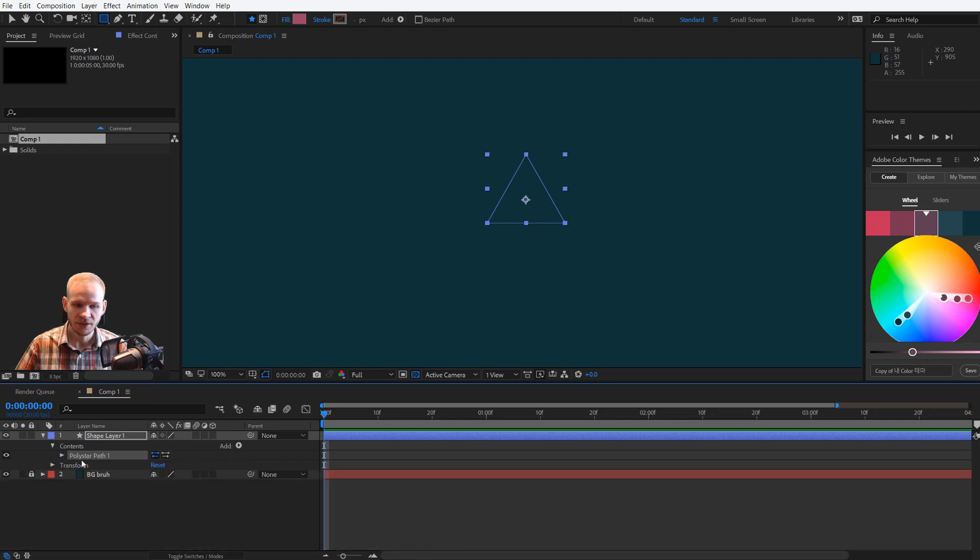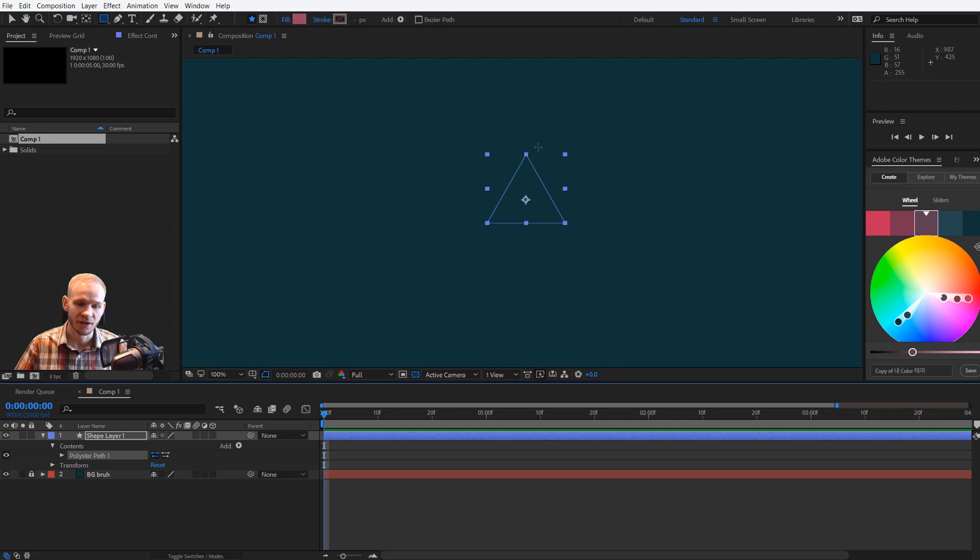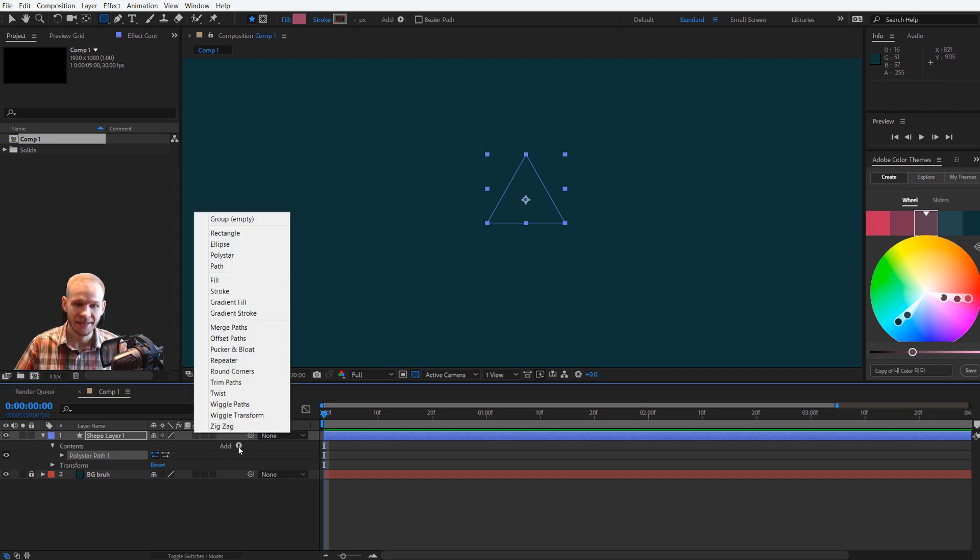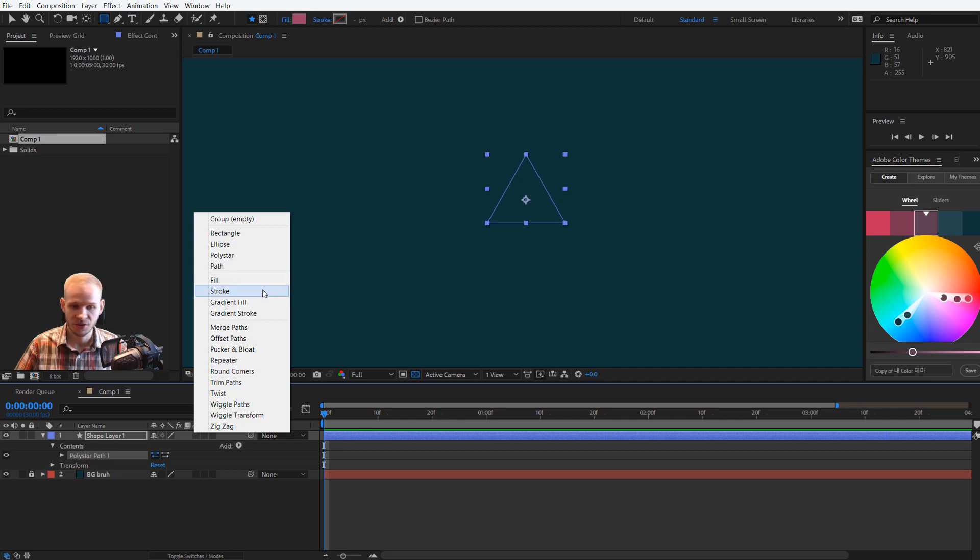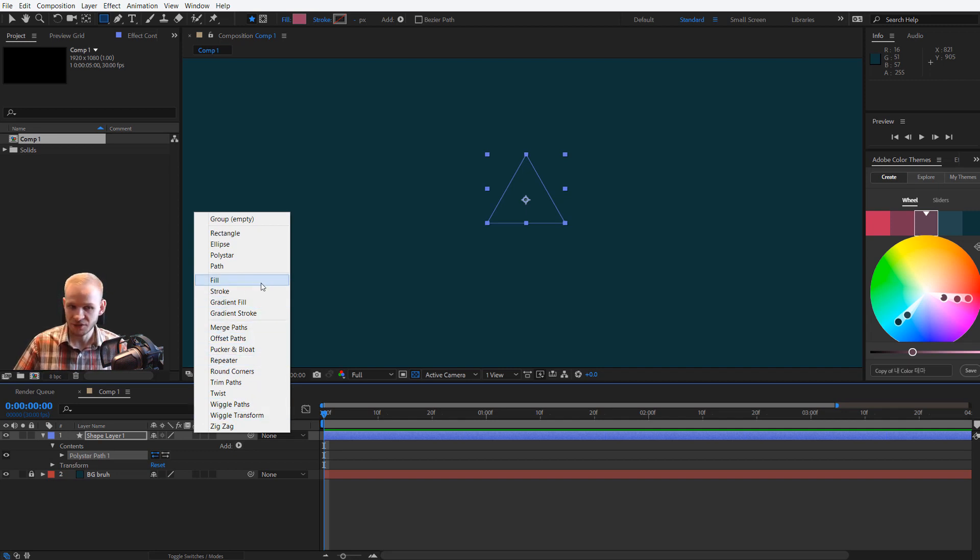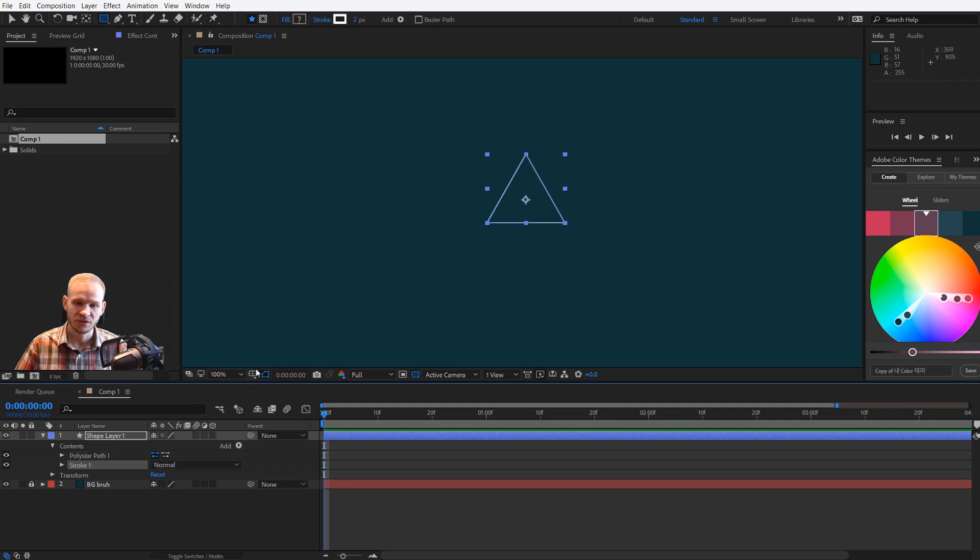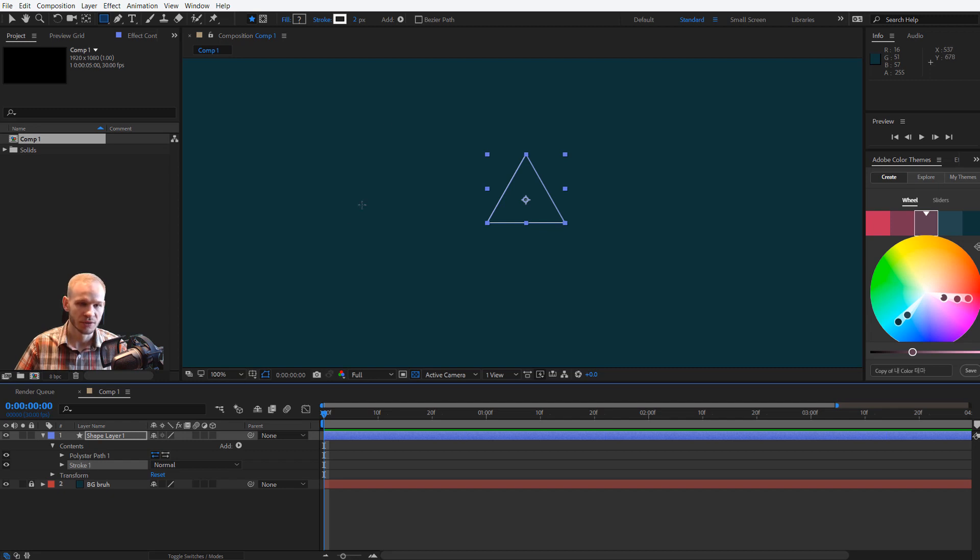Look at that: content, poly star path. Now the poly star path has nothing on it. So I can again click Add, and as you can see in the second section, you have fill, stroke, gradient, and then those other options. Let's, for example, start out with a stroke. Immediately a stroke has been added to the contents.